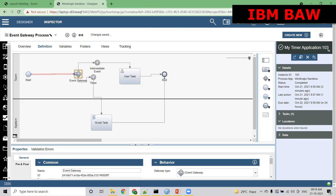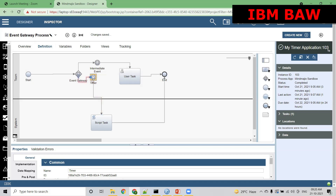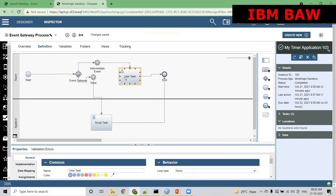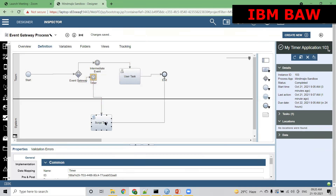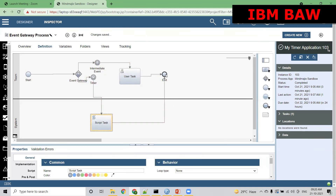Now here is the gateway. What will happen? It is so smart — it will actually wait for the message. We have an intermediate message event, and we also have a timer. Say we define two hours. This event gateway will wait for two hours for some message to come. If a message is received, then the timer will not be triggered — it will take this path, trigger this activity, and move forward. But if the message is not received within two hours, it will take this path, come to the script task, and go to the end event.